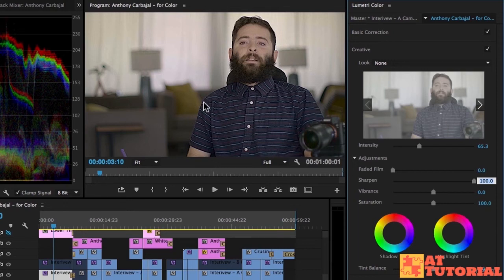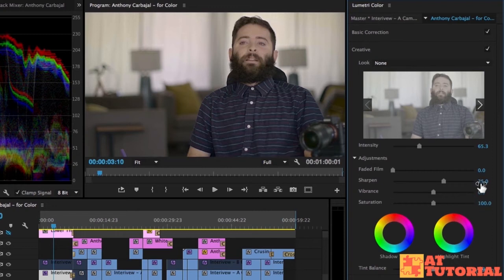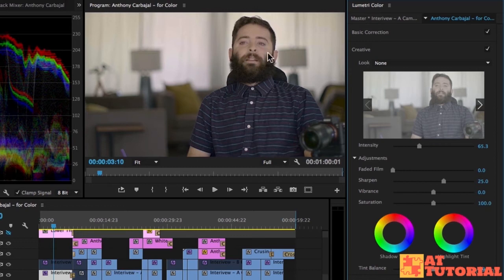When you add sharpness it's actually adding sort of this grain to the footage that I don't want, so I only do it a little bit. And don't get me wrong, this won't make out-of-focus footage in focus. It just makes stuff that's in focus already a little bit more sharp.